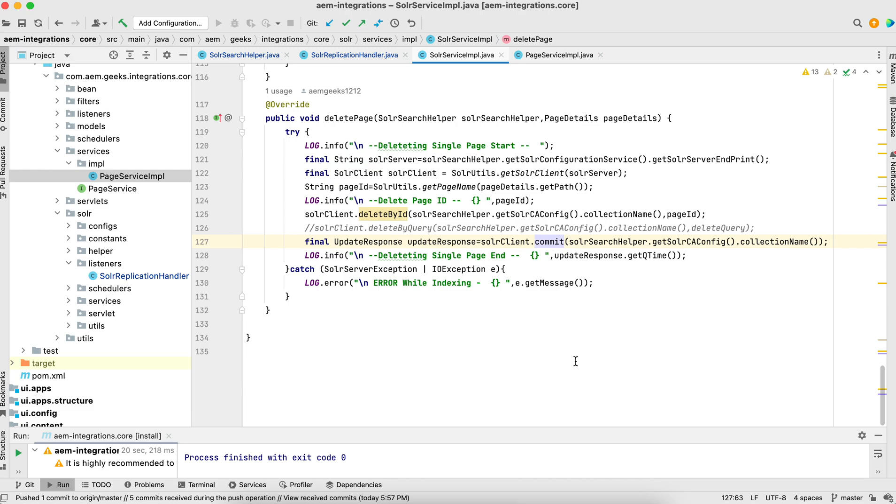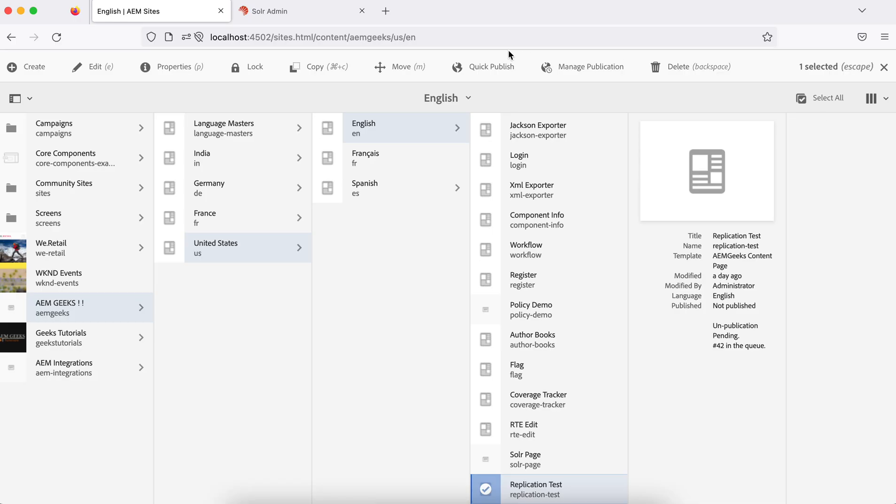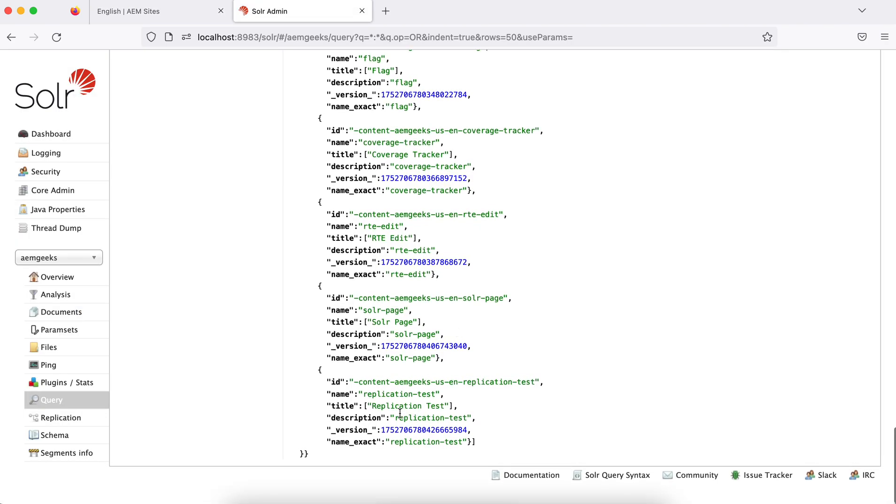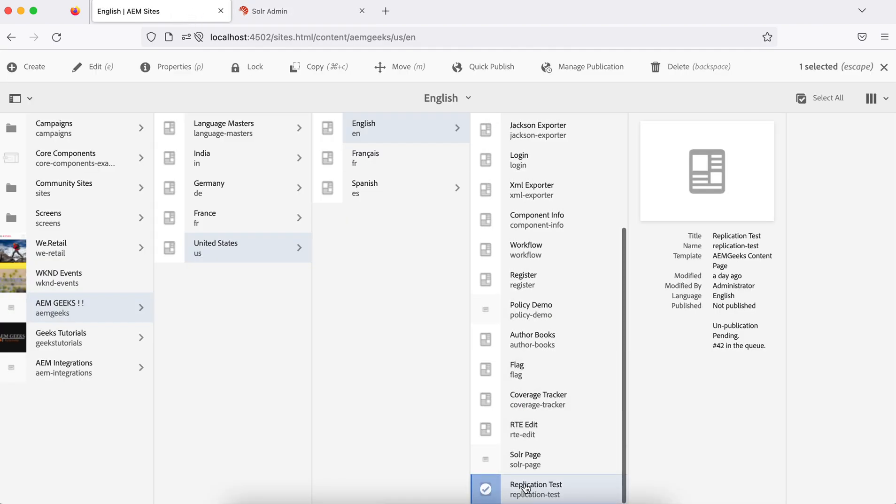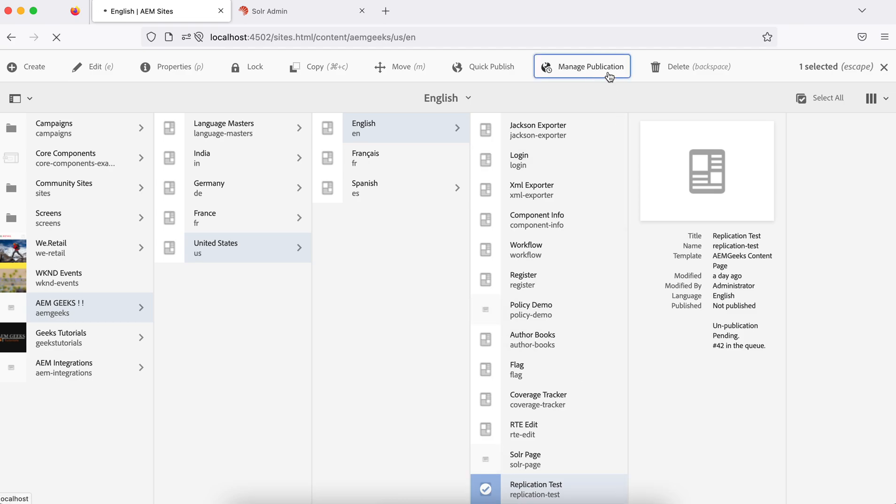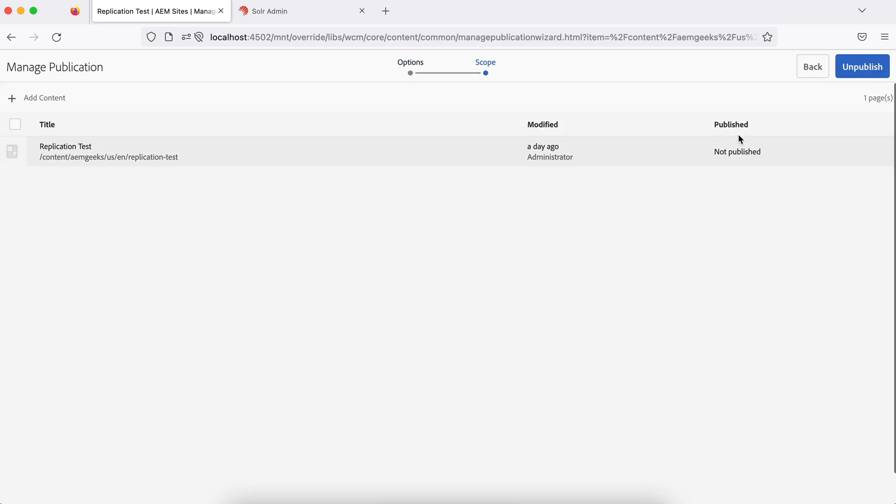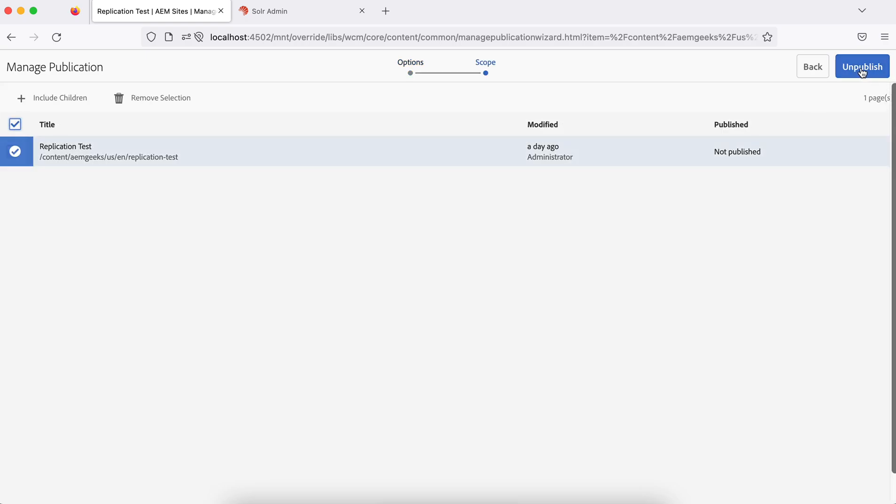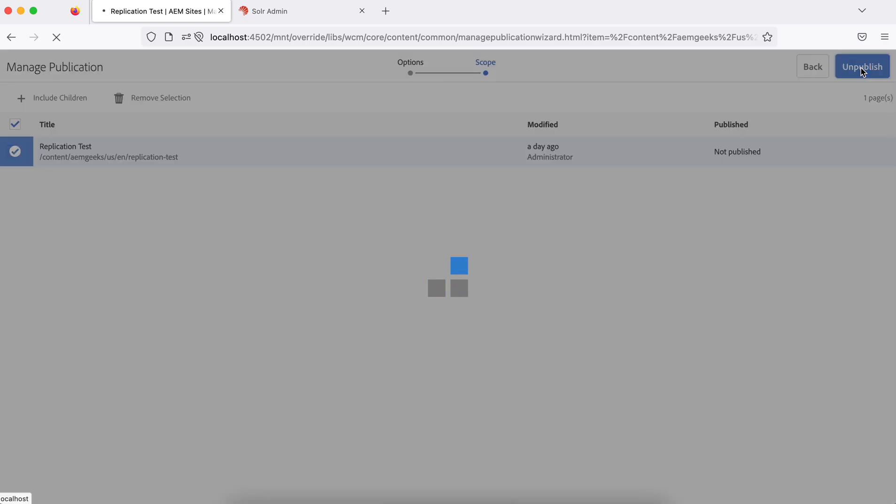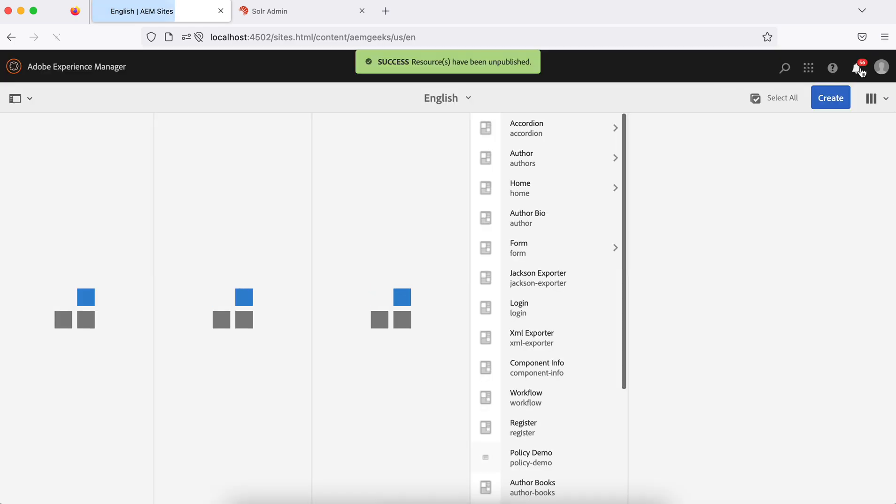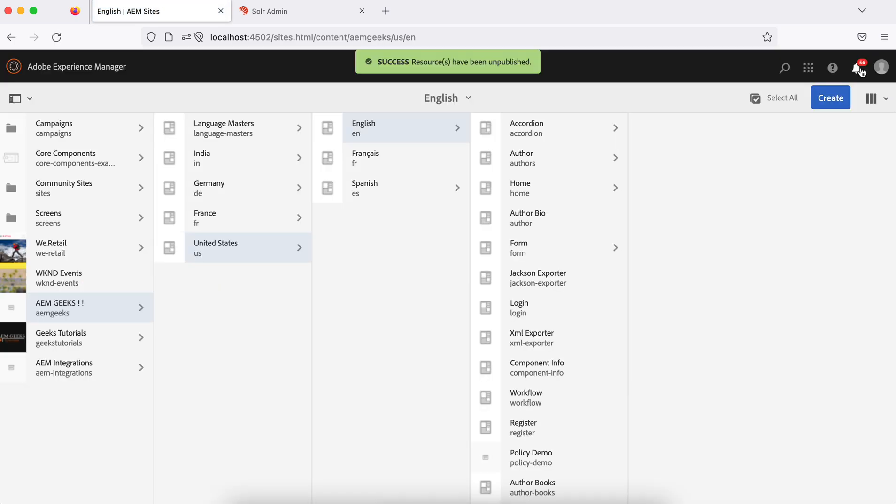If you check and go to the Solr, last document is replication test. The name is this and ID is this. So what I'll do, I'll come on the same page - this is my replication test - and I unpublish this. Let me unpublish this right away. Just unpublish. So as soon as this unpublishes, this document should be deleted because my event handler will trigger the delete page here.